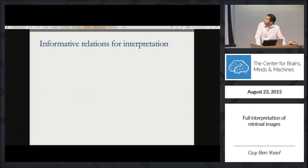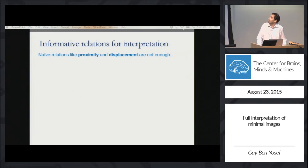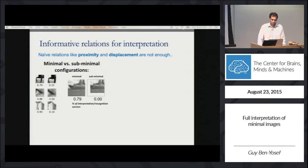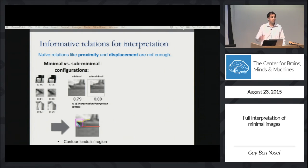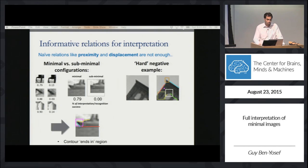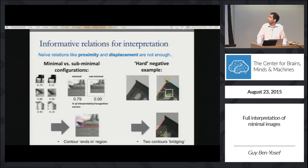But what are exactly the relations that should be used for the matching? We can start by using only naive relations like proximity and displacement, but this would not work. At the level of minimal configurations, we have two valuable sources for more complex relations. The first source is to look at minimal versus subminimal configurations, and to see what relations exist in the minimal configurations but not in the subminimal ones. Another source is to look at non-class patterns that are confusable for naive interpretation, and then to see what relations exist in the class examples but not in the non-class.